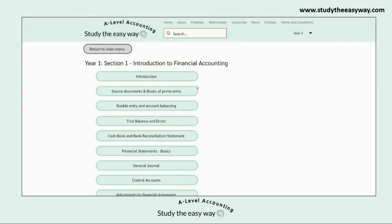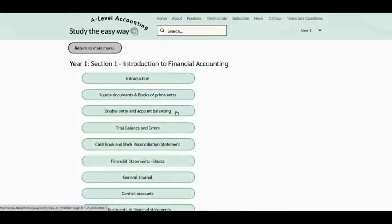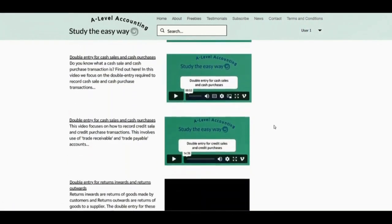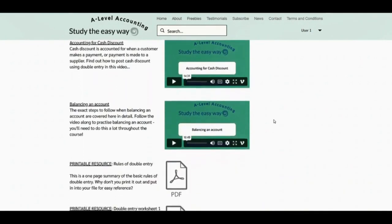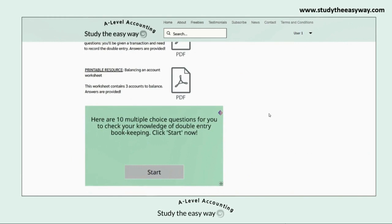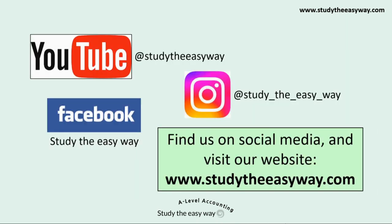Our website has videos on all of the topics across the whole A-level syllabus. Subscribers have access to all of these videos as well as resources such as worksheets with answers and multiple choice quizzes which give you immediate scores and feedback, including an explanation of all of the answers. You can find us on social media and please visit our website www.studytheeasyway.com to see some free examples of videos and worksheets. Thank you for watching this video — I hope you find it useful.